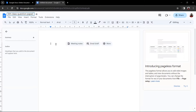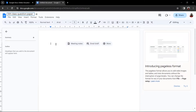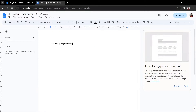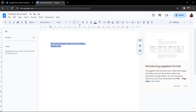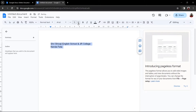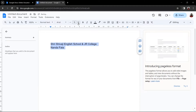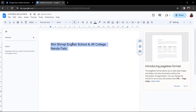First of all, in most question papers, the top level consists of the school's name. So, let's type the school name first. After writing your school's name, if you want, you can increase the font size. So, let's keep 18 here.